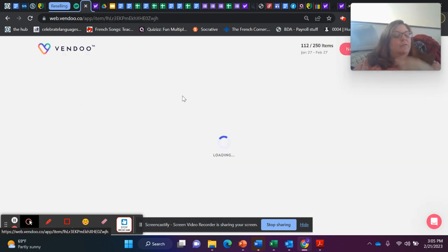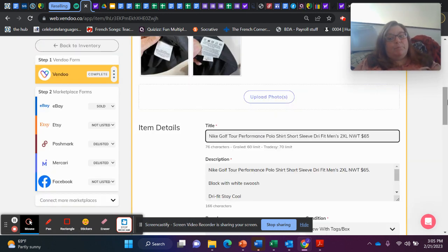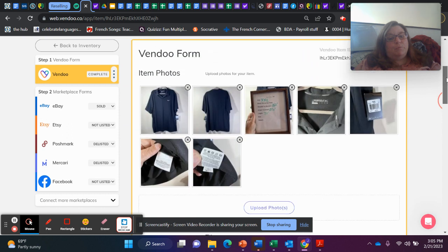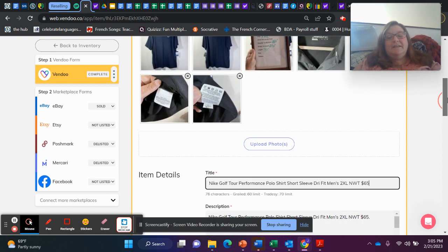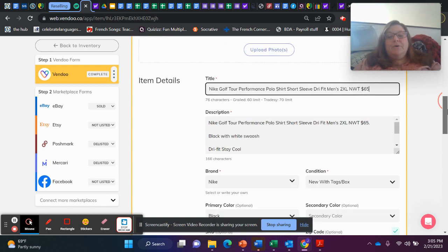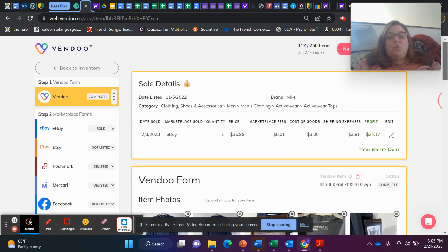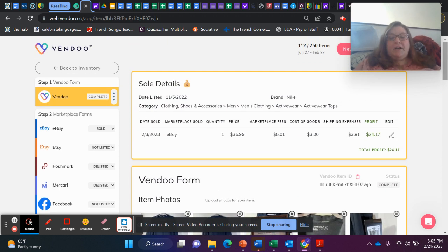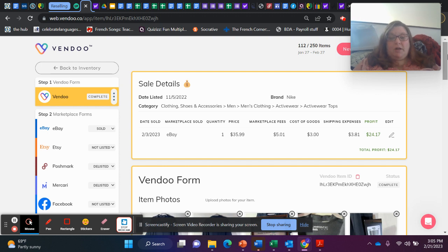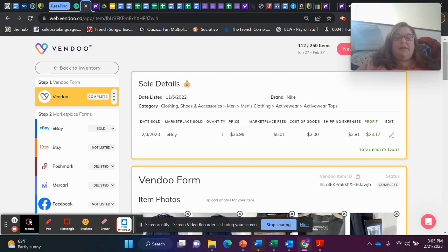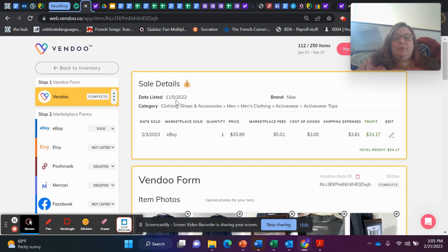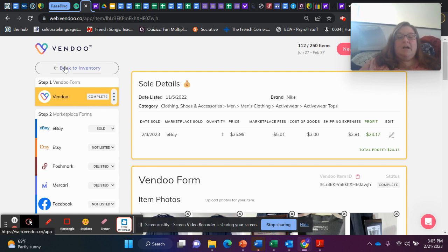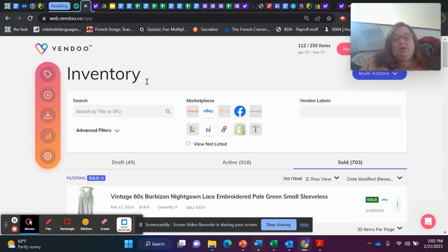We've got this Nike golf shirt. I think this came in a Goodwill blue box and it was new with tags. So it sold on eBay for $35.99. I profited $24.17 on it. I listed it in November and it sold by February.